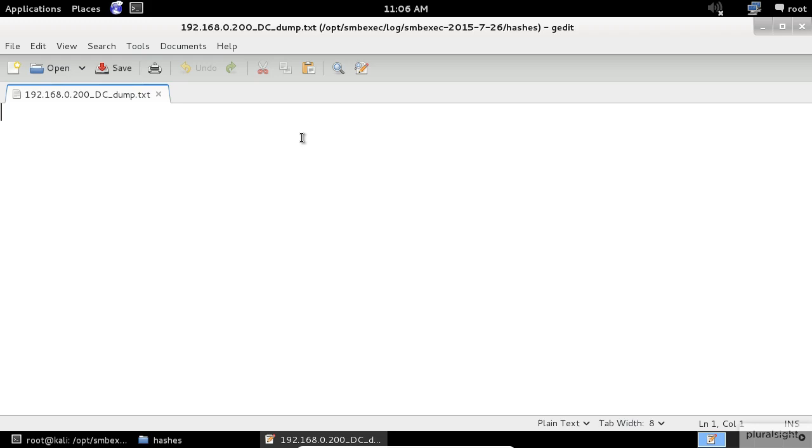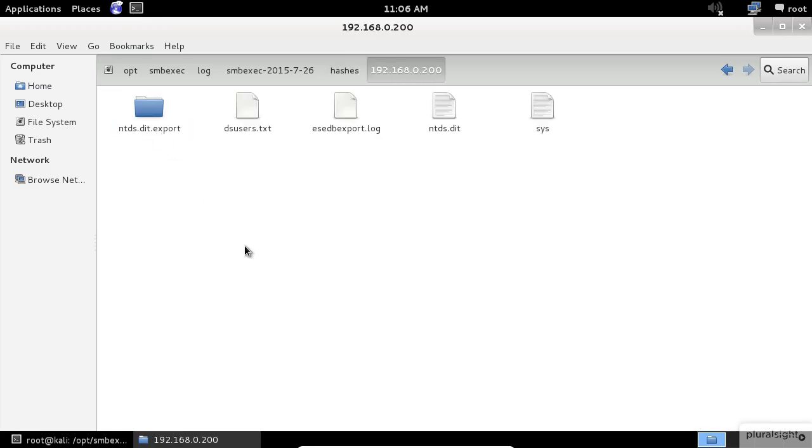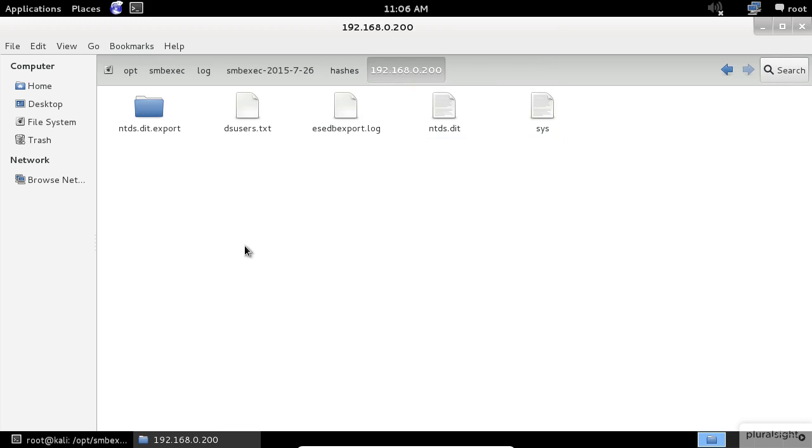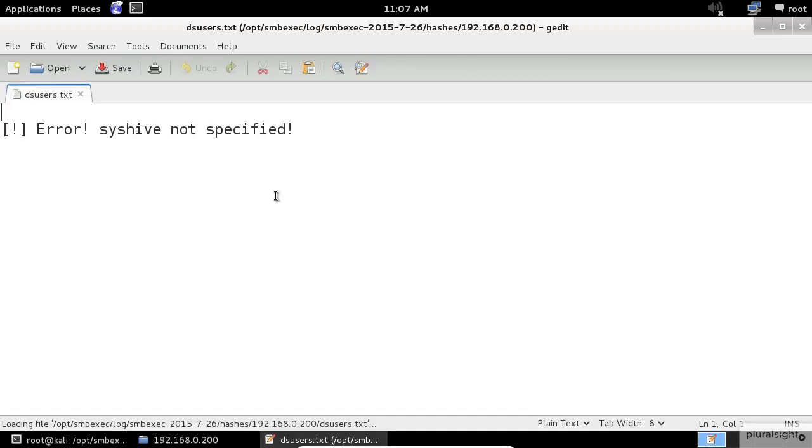Let's dig deeper into this. If I open the IP address folder, we can see that the sys file and the ntds.dit file exists. My guess is that the application was not able to extract the users from these files. I'll open the dsusers.txt and check it out.